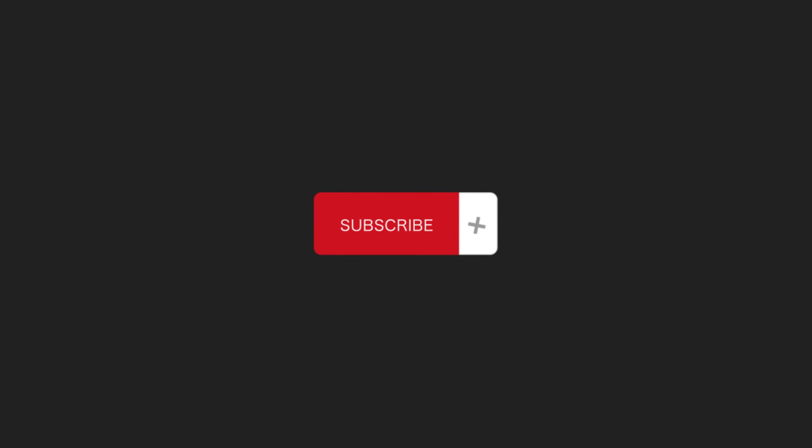If you enjoyed this video, please consider giving it a thumbs up and subscribing to this channel. Thank you.